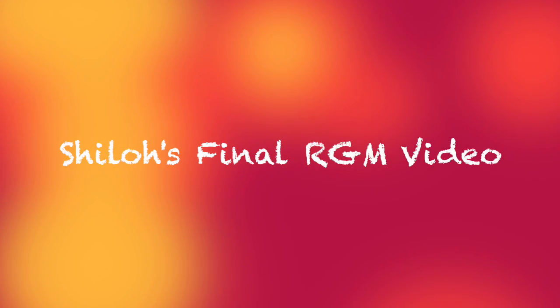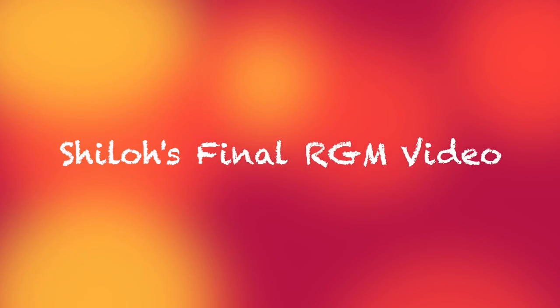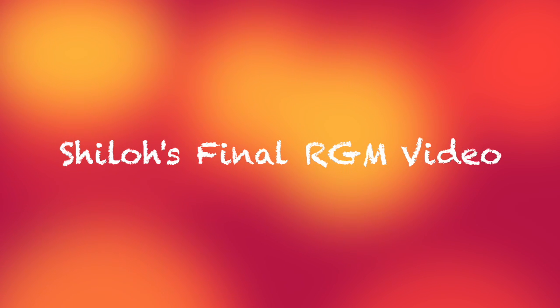Hello everyone, this is Shiloh. This is my final Rube Goldberg machine video. There will be a thorough explanation of my machine.